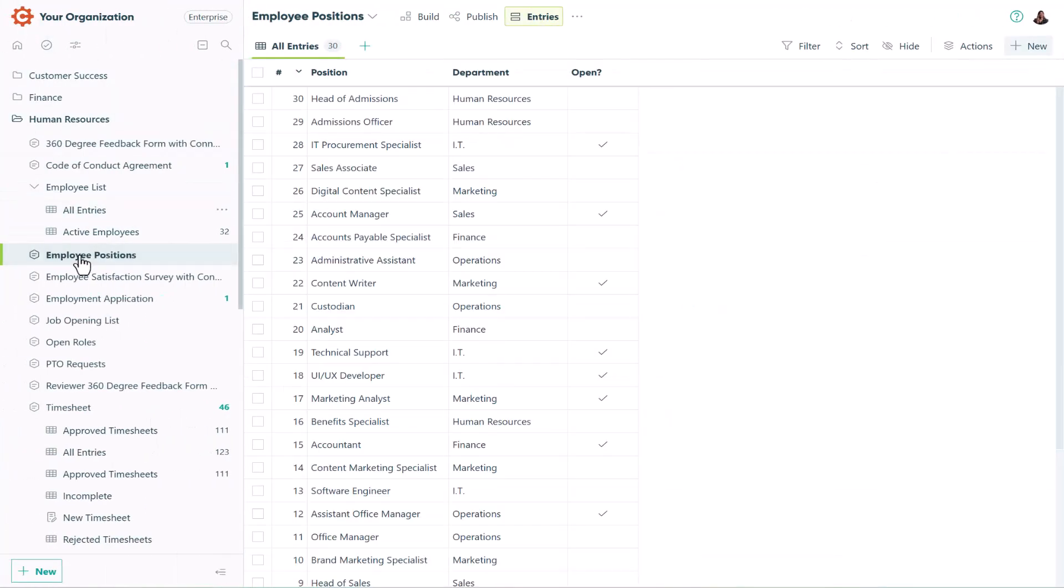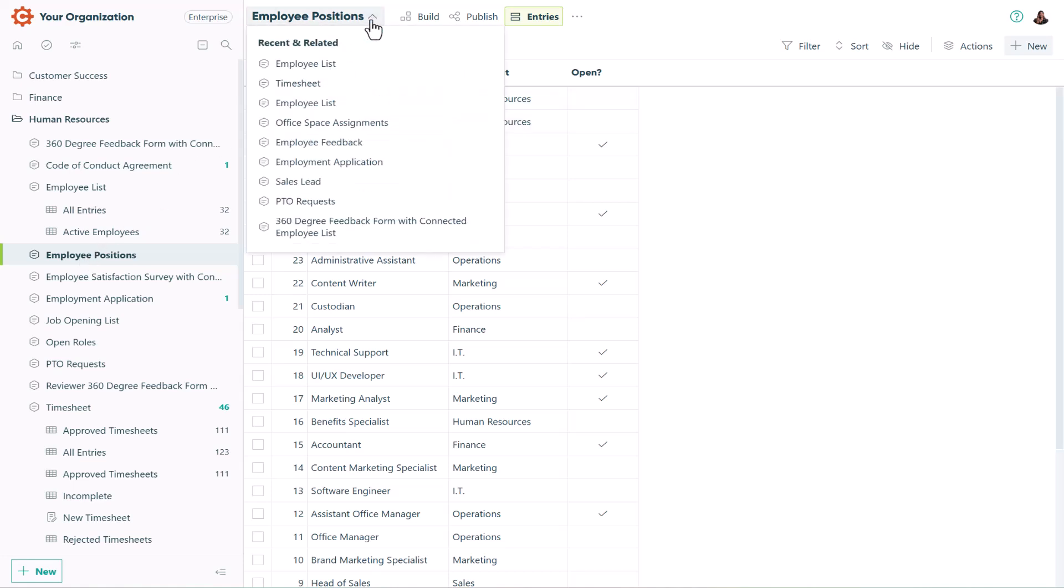Click on the form title to see both recent and related forms, allowing you to quickly identify and access forms that are connected by lookup fields or person fields.